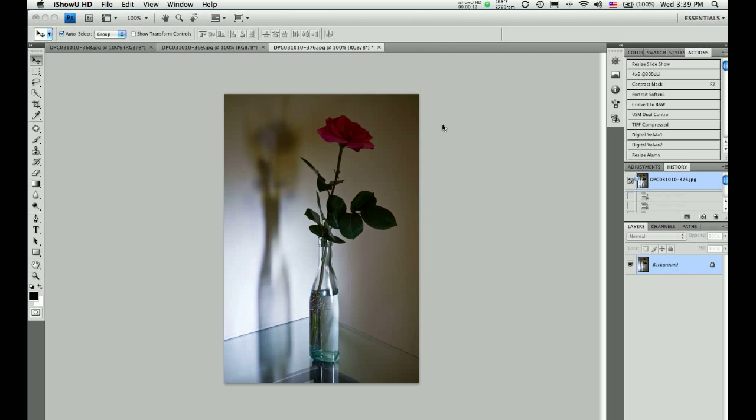I have three photos opened on screen. All were shot on a tripod so that nothing moved and the images remain in registration throughout this example.